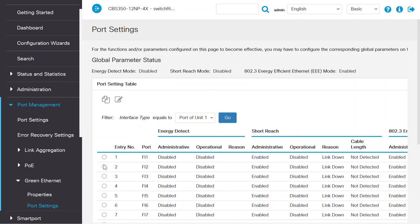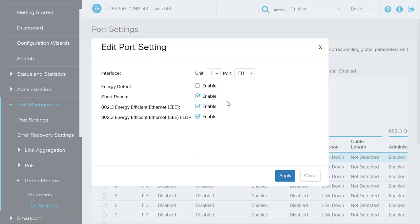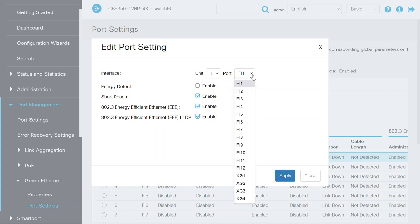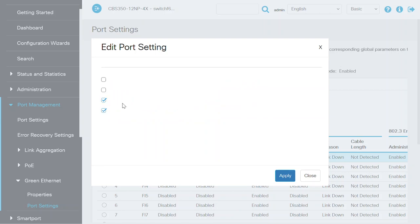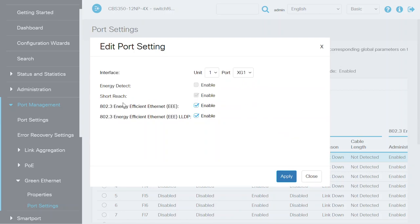On this page, if I select Switch Port 1 and click on the Edit button, you can see that the Short Reach configuration can be enabled or disabled for this port. If I select the combo port XG1, then the Short Reach configuration cannot be edited, as this feature does not apply to combo ports.